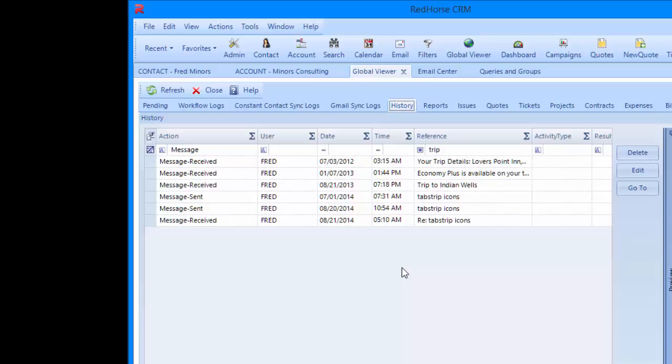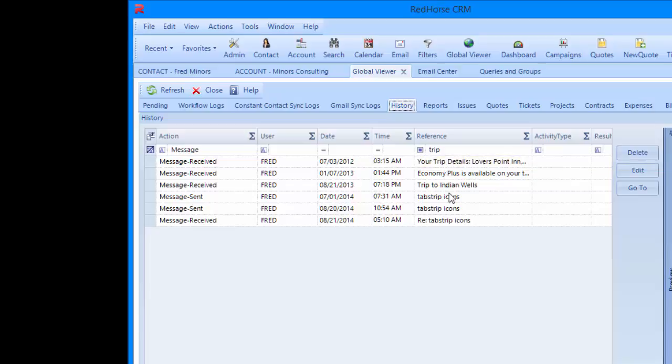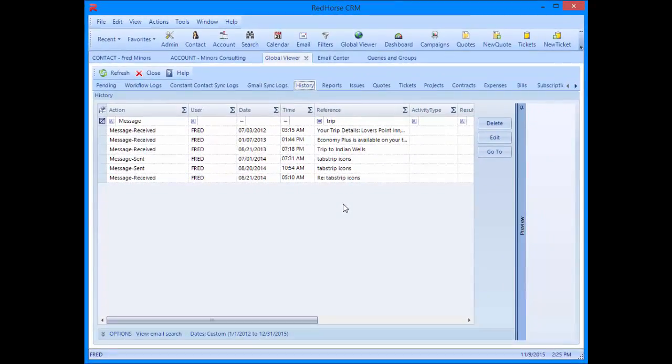You can see I have a filter turned on. I'm searching by action beginning with message and anything with a reference or subject containing the word trap. I can read the emails once I find them in the preview to the right. I can use the go to button to open the contact or account window. Or I can read the email or reply to it or forward. This is also a great place to do reporting on emails using activity codes and result codes.